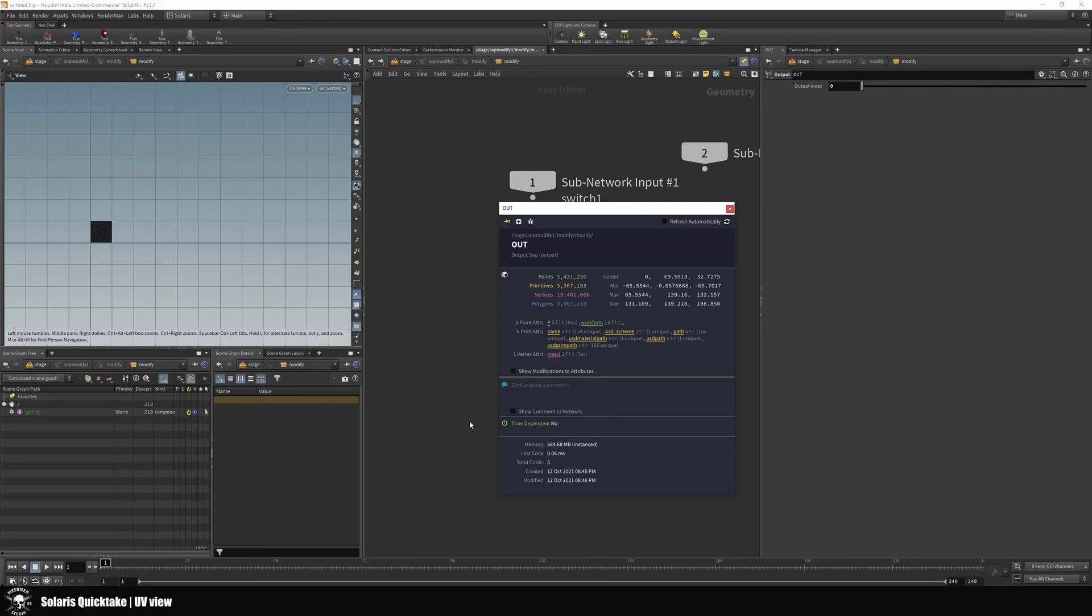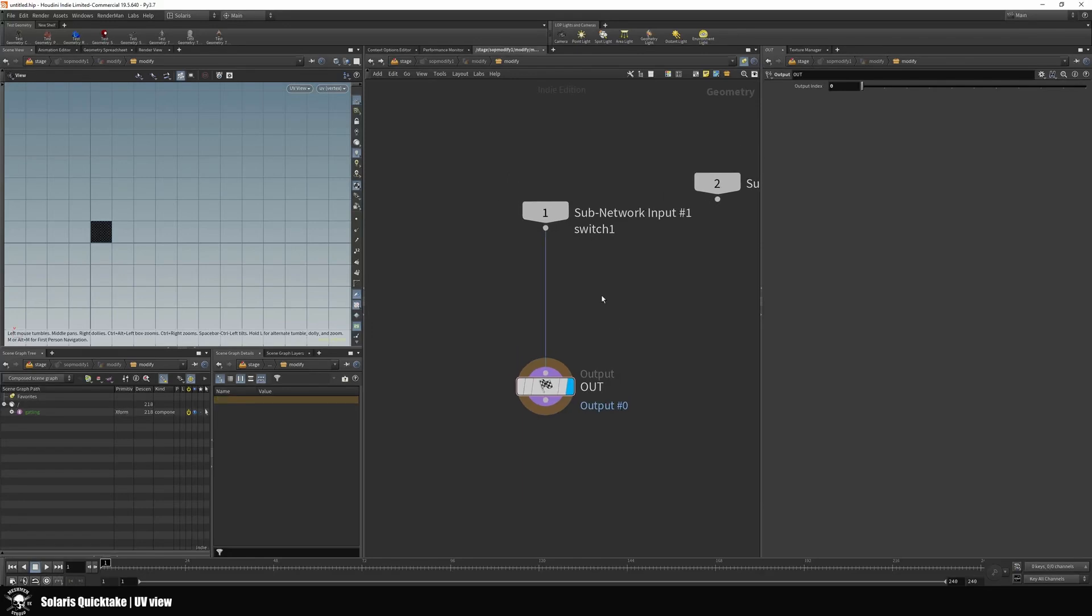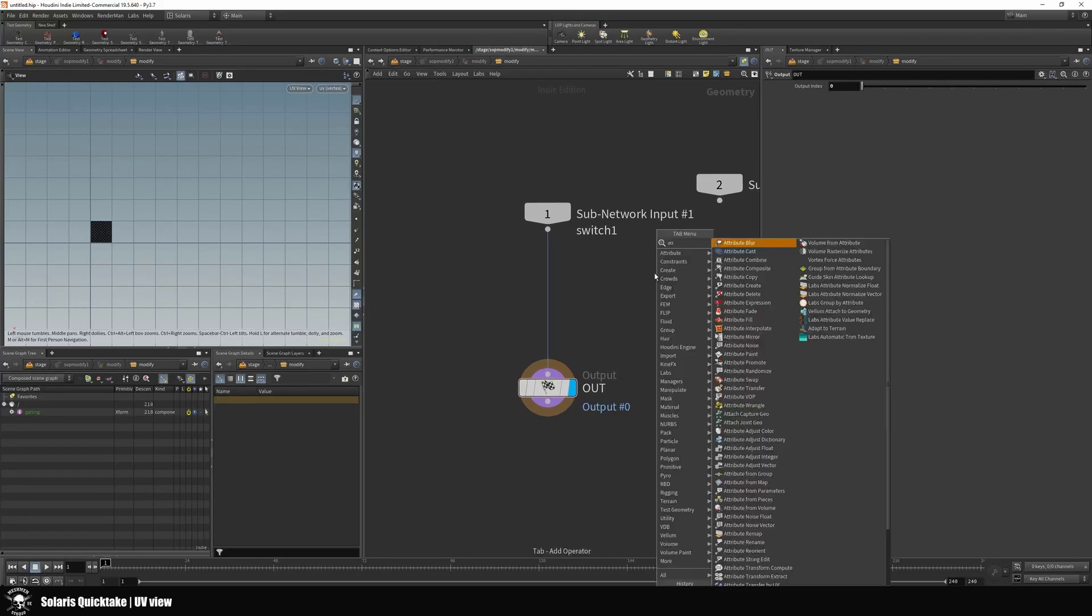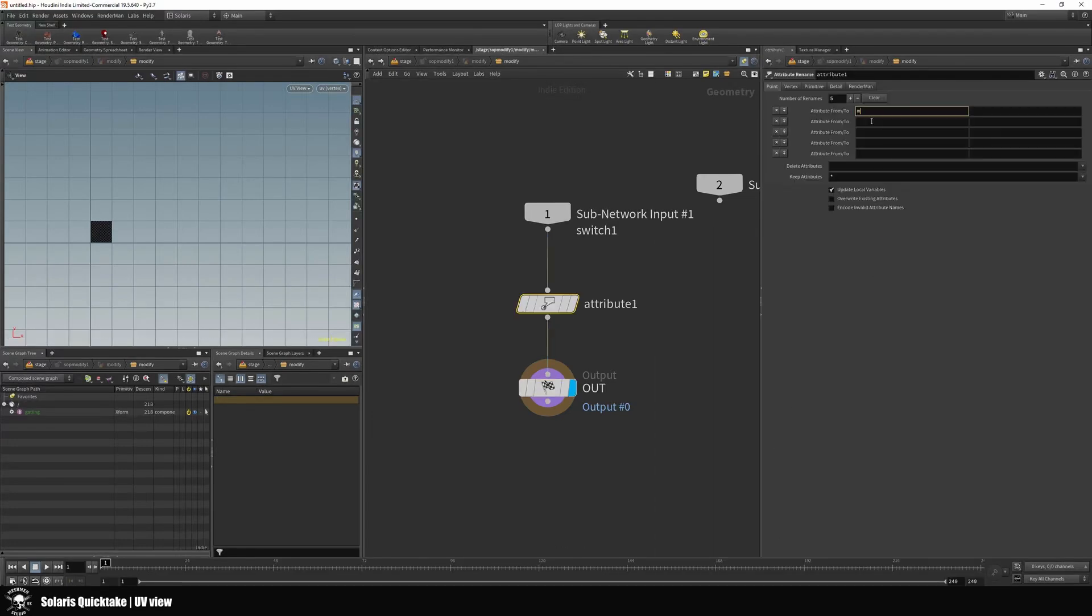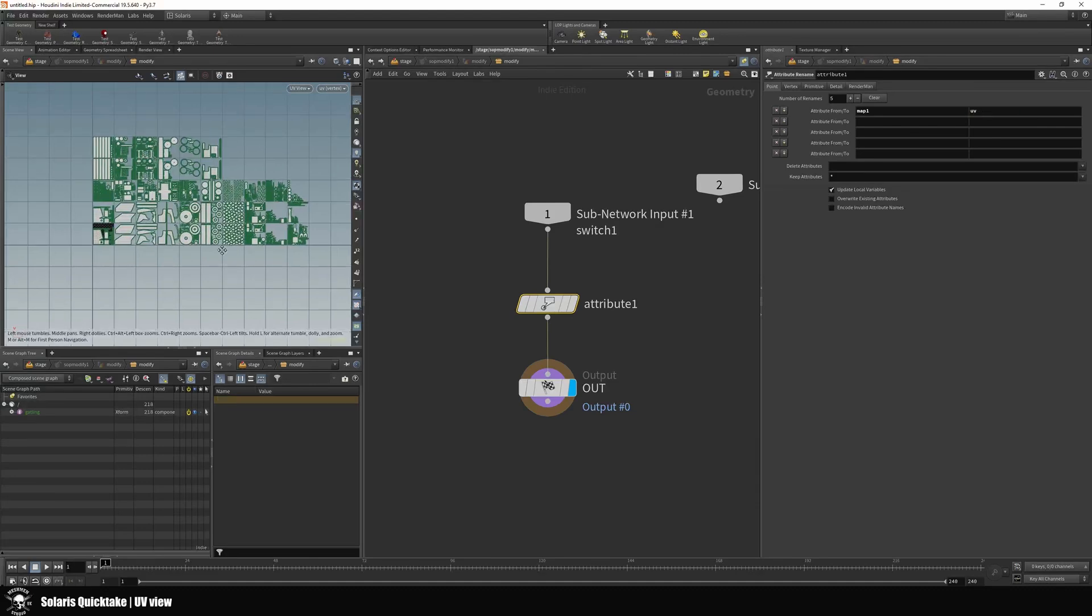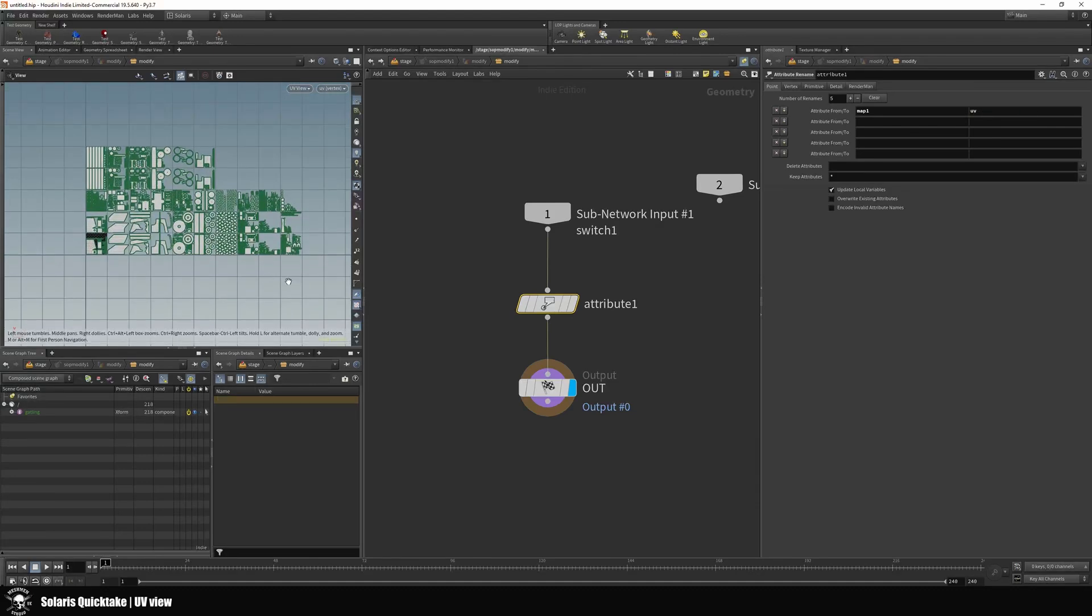So I need to transform this map one into UV. We can do that with an attribute rename. I'll drop down an attribute rename. I'm gonna type map one here, and we want to have UV here instead.